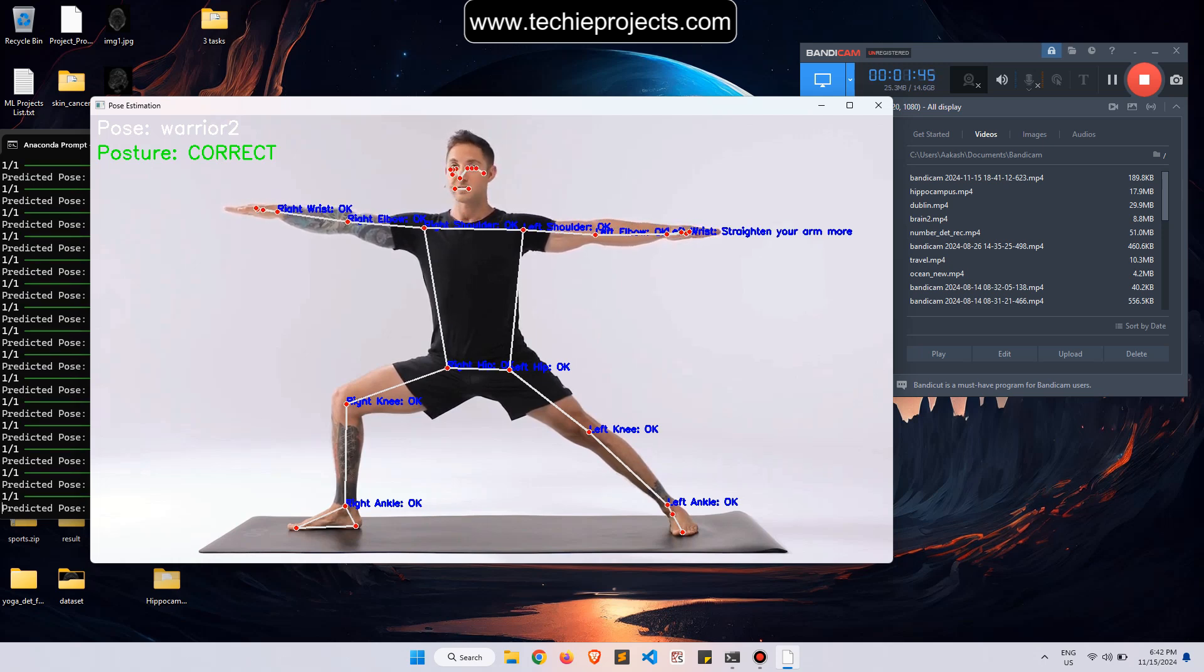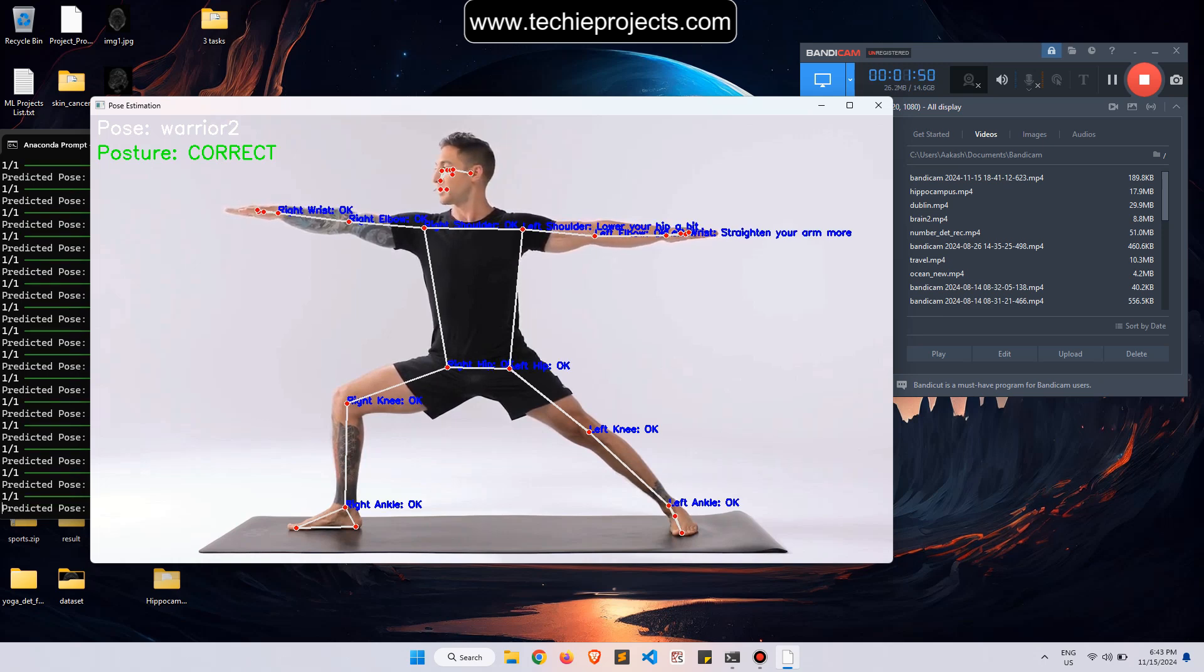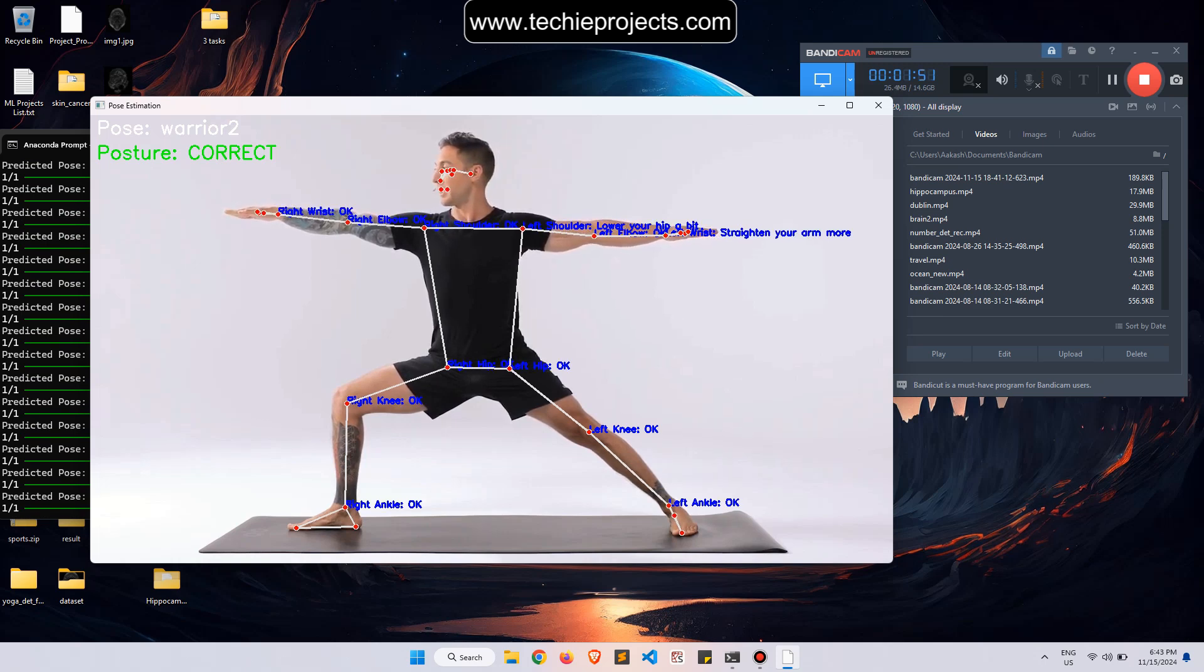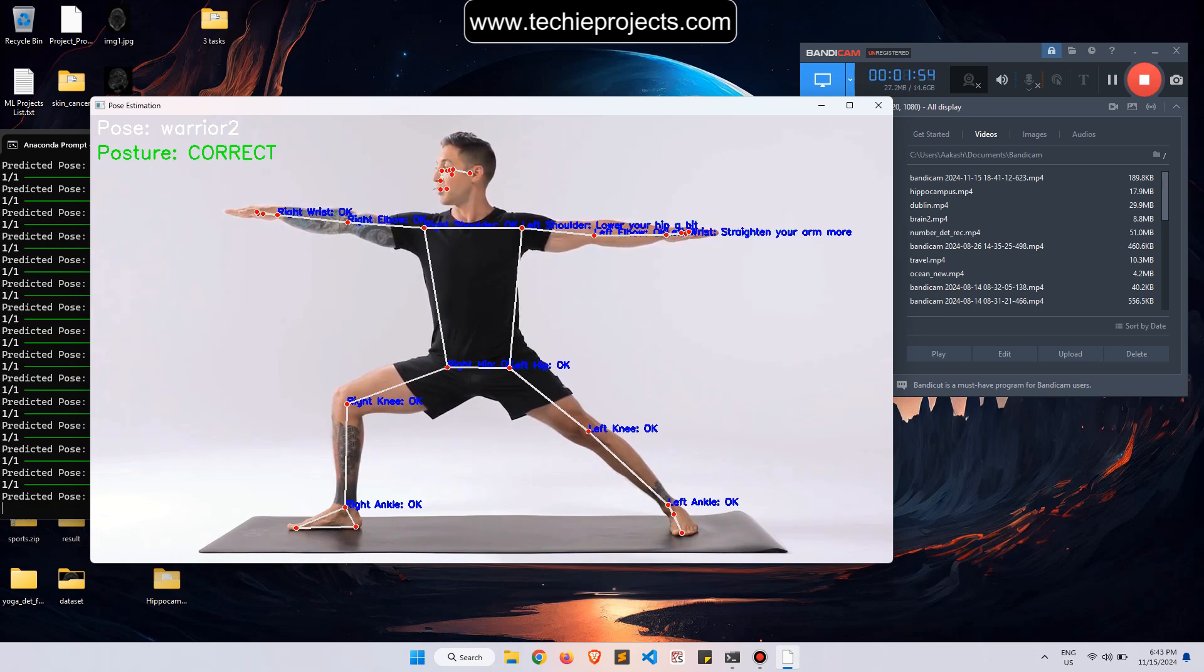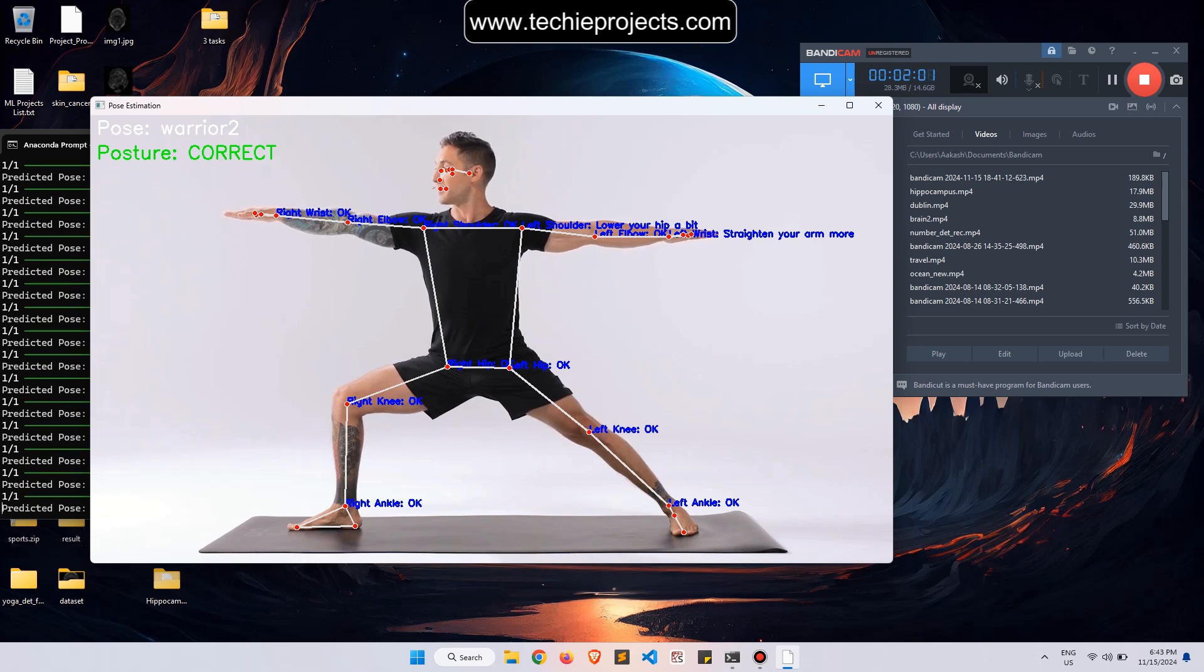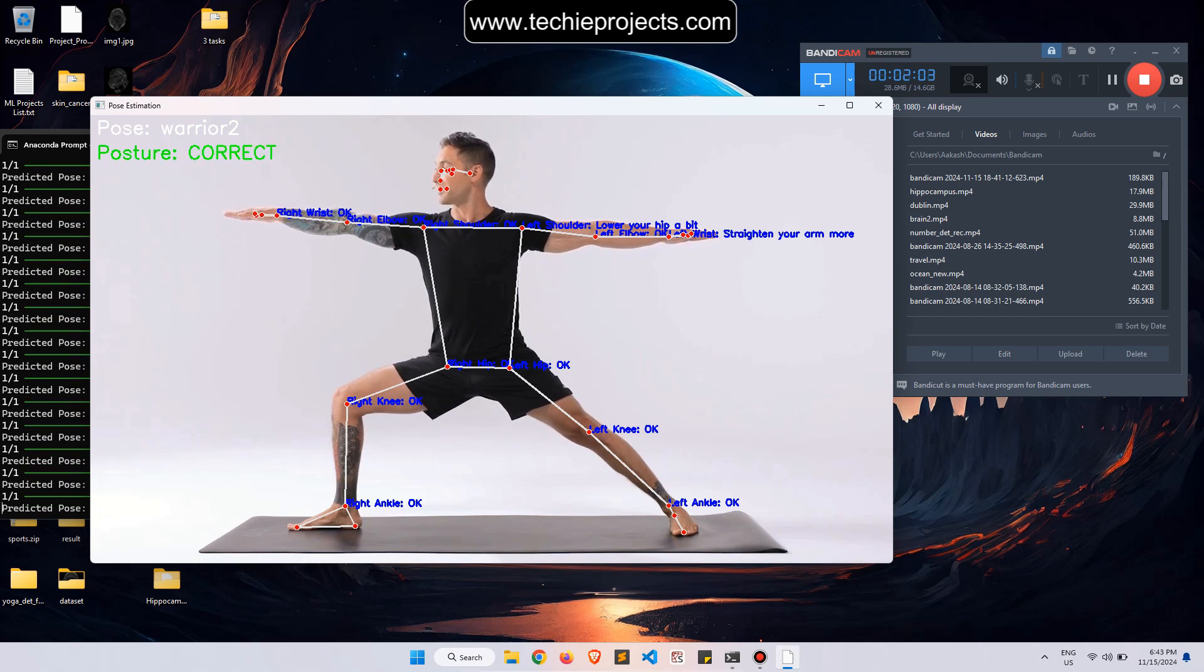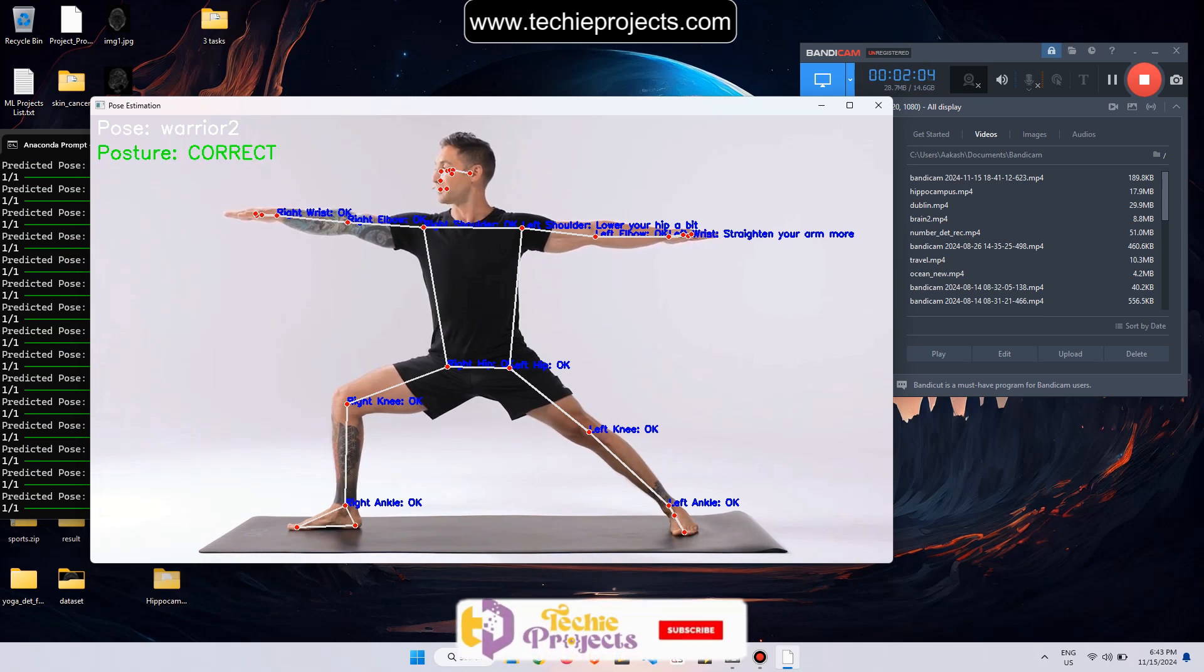Right now it's showing correct posture. It predicts the pose and gives feedback on whether the posture is correct or wrong. The current pose is Warrior 2.